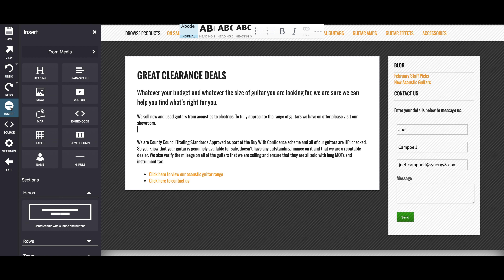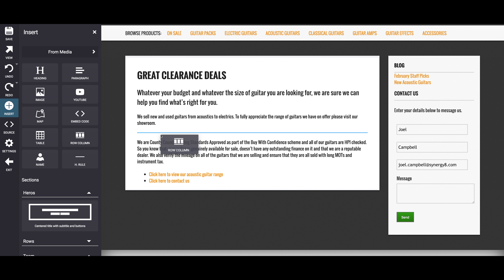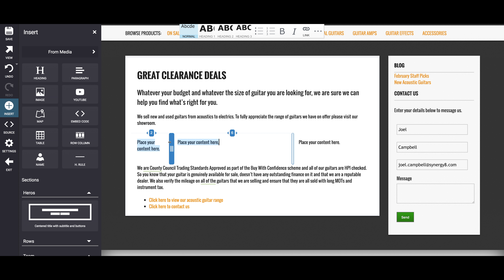Due to popular demand we've also built a row column system that you can drag and drop and resize. And the best thing is it's fully responsive so it'll look great on every device from your mobile to your desktop.